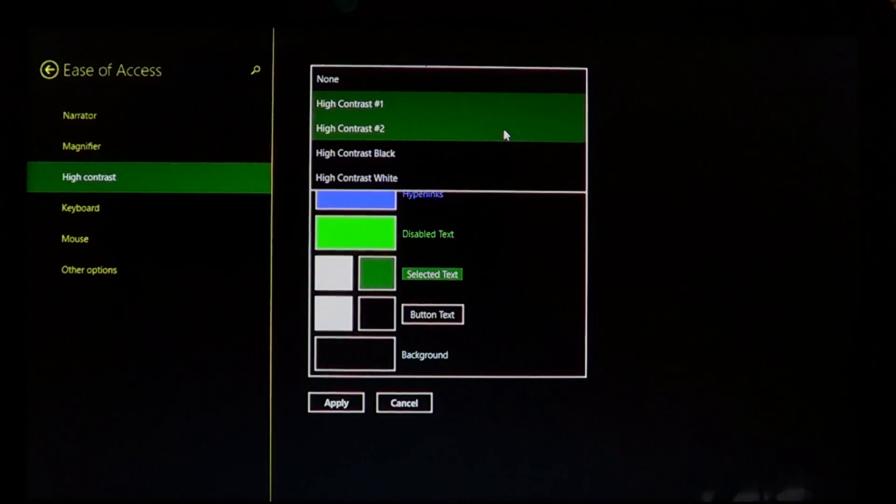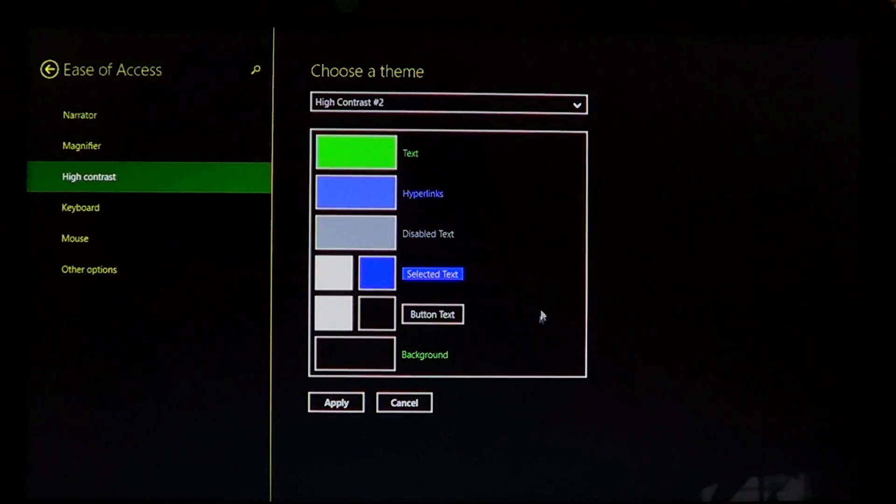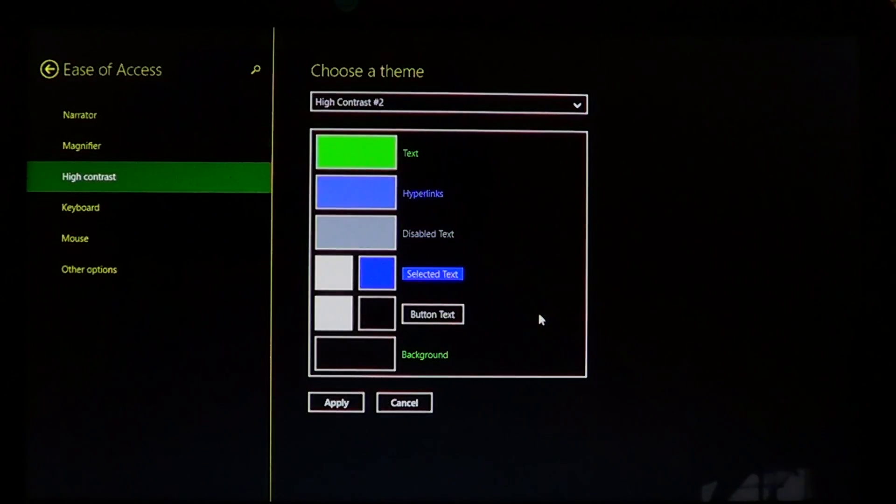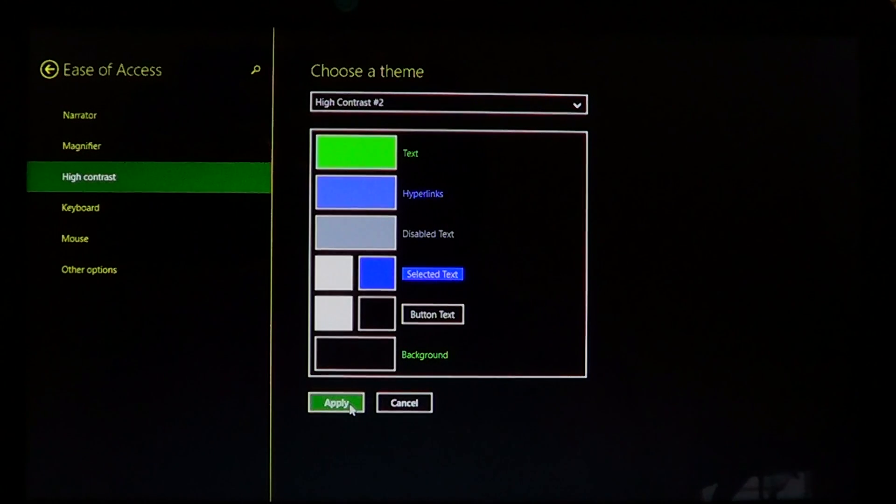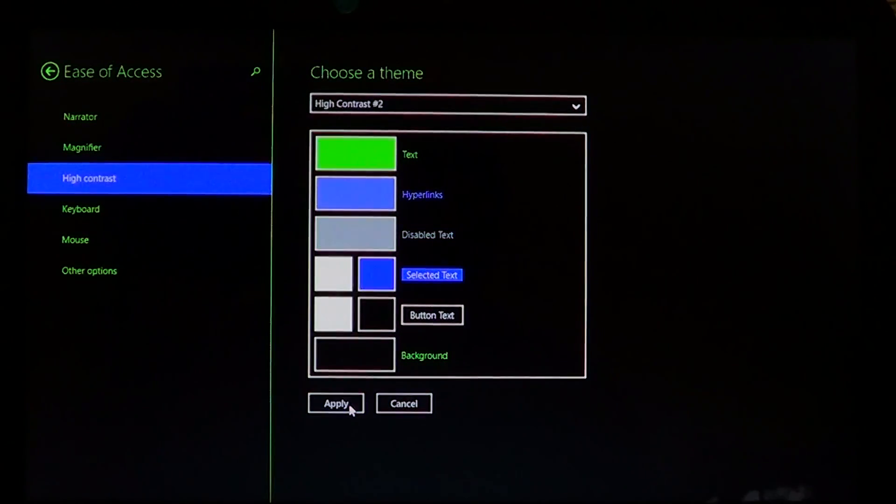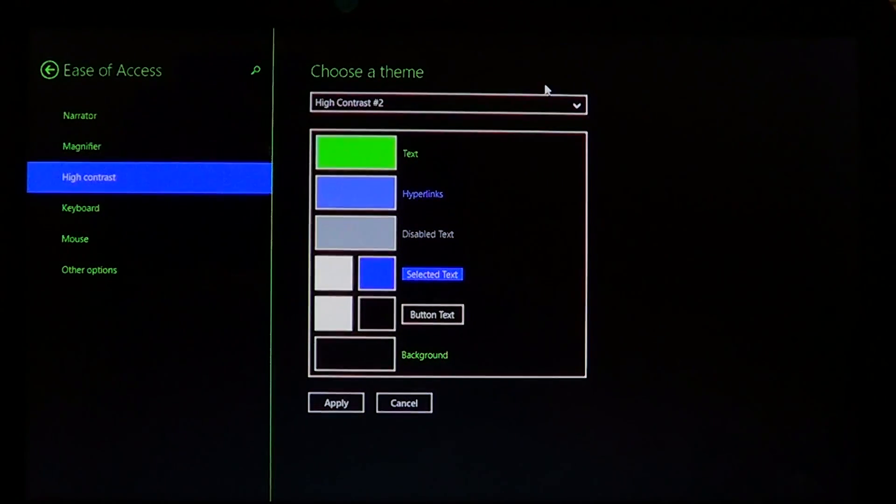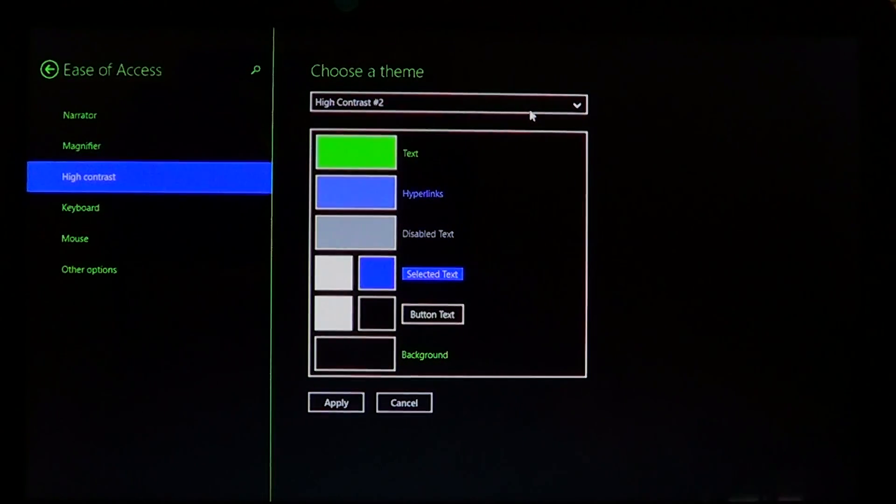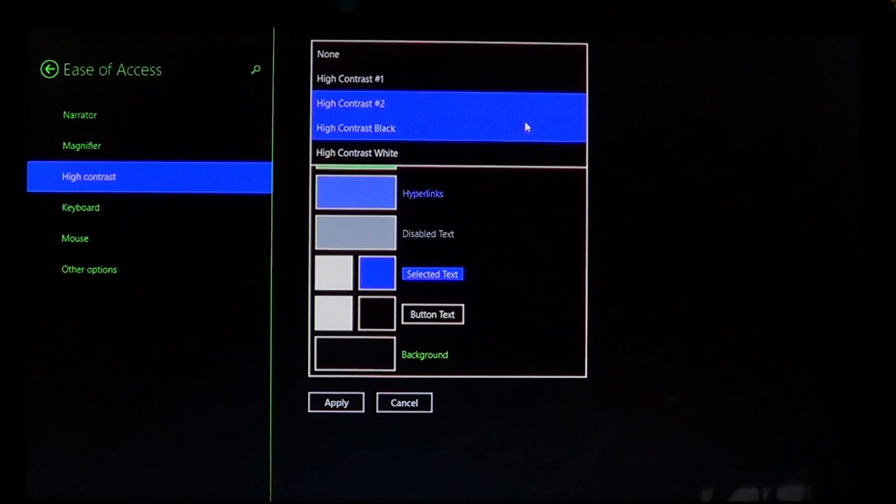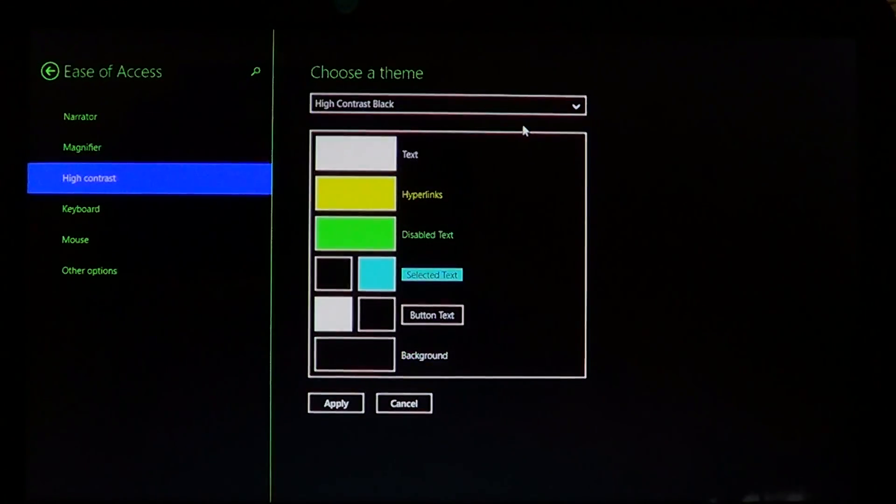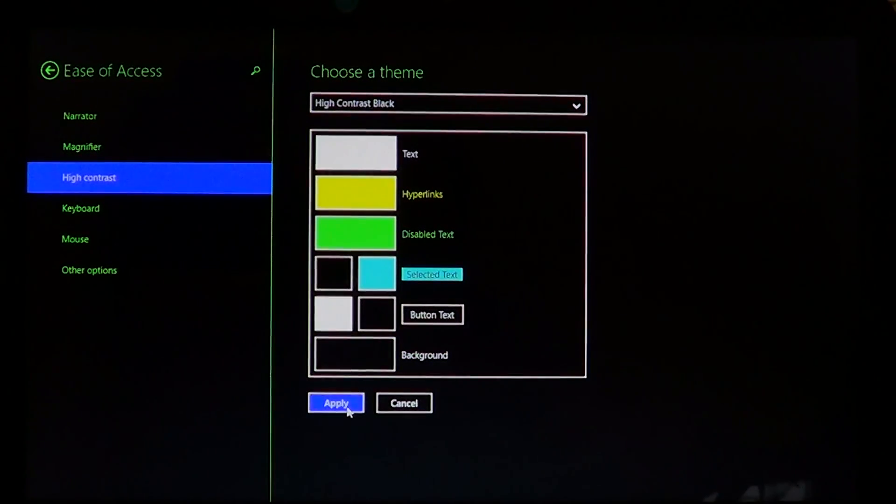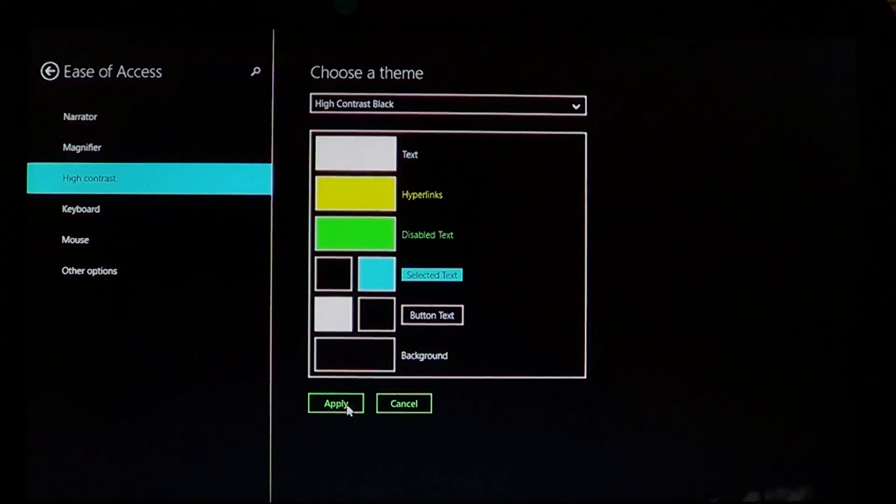And you can, of course, check the different contrast themes that they offer you and apply and see what it looks like. Does it work for you? High contrast black, for example. Does it work for you?